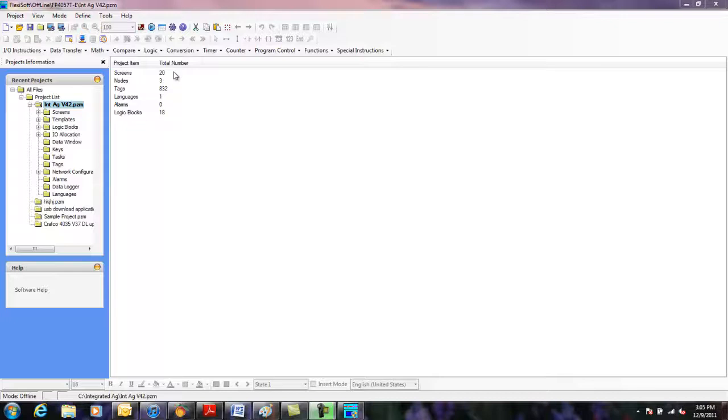Today I want to go over a procedure that will allow the end customer to update an application in their device in case they needed a new feature or additional logic and the target device is in the field. We'll demonstrate how this function can be done via a USB jump drive.